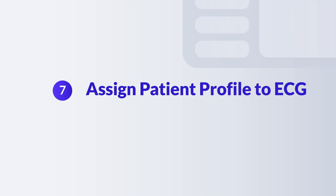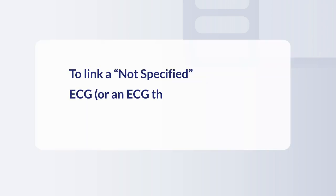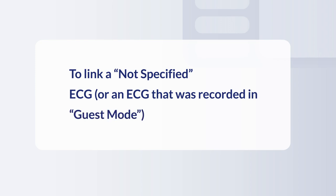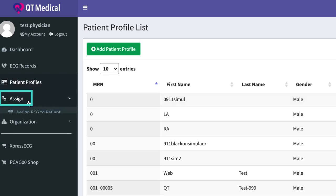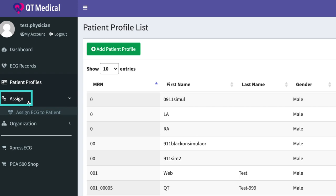Step 7. Assign Patient Profile to ECG. To link a not specified ECG or an ECG that was recorded in guest mode, please go to your dashboard and click Assign on the far left side.